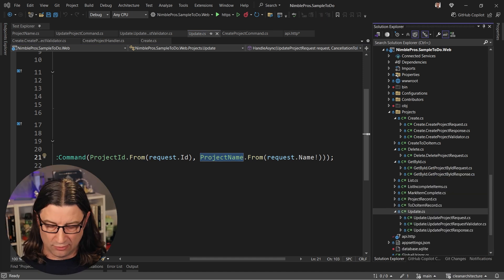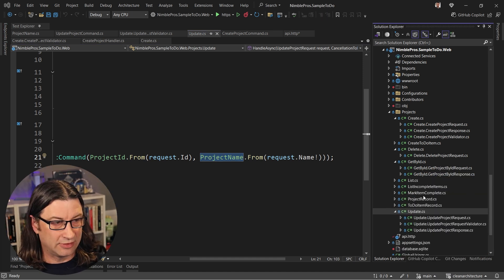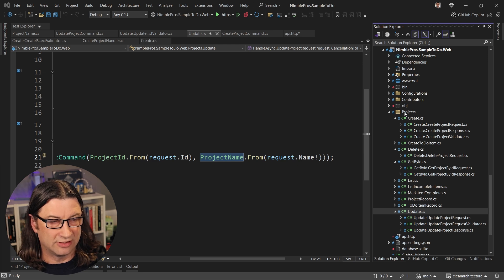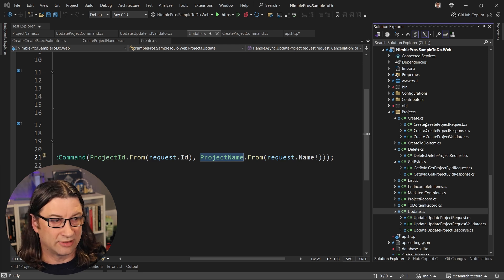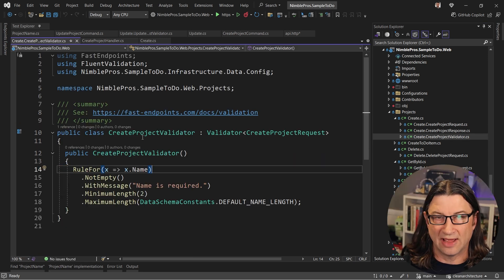All right. So then the key takeaways that I want you to have here is at the very front of the application. In this case, the endpoints, that's where your validation should be happening.